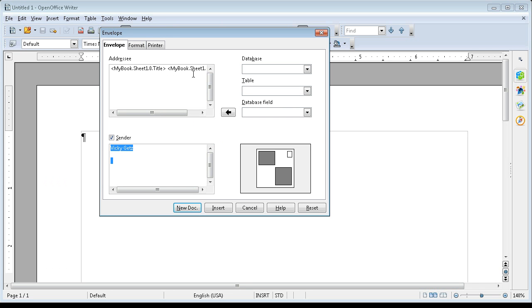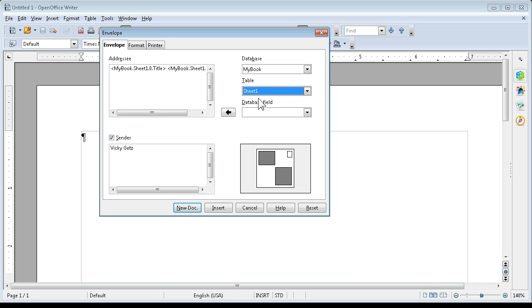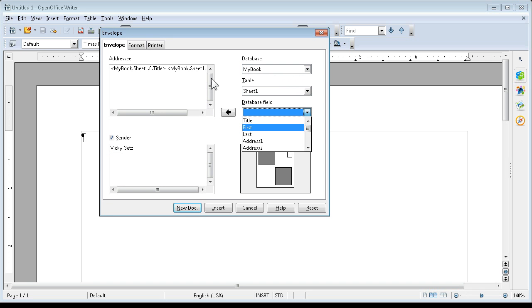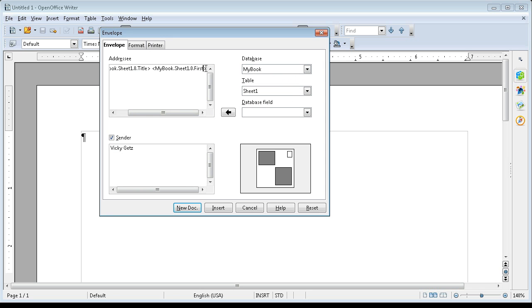Here's my database. I'm going to select my book, my sheet. I've got the first name here, so I need to be at the end of this line.